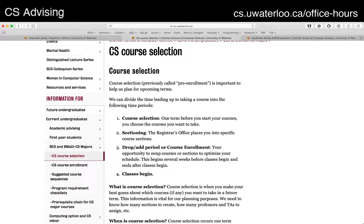Course selection is critical because it's the only way we have of figuring out demand. With co-op, optional courses, and electives, it becomes a really hard problem to figure out who's here in a given term and what courses you want. Sectioning is where the registrar's office uses course selection information to figure out where to put you. What happens after this is drop-add and course enrollment, and then courses begin at the start of the term.